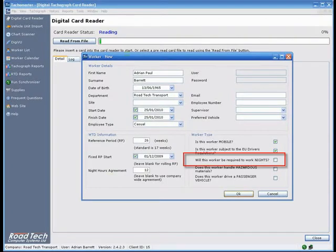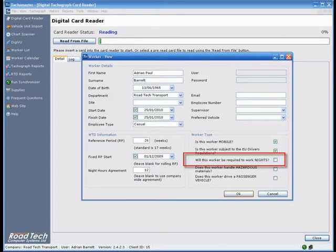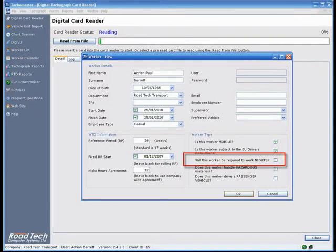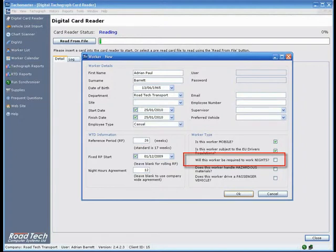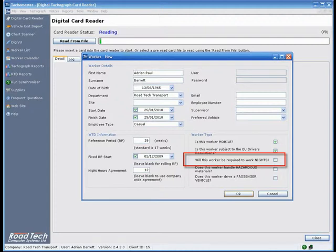Will this worker be required to work nights? Only check this option if you wish to apply the night hours rules to all shifts for your worker. If you leave this option unchecked, the night hours rules will be applied automatically if the worker works between midnight and 4am for HGV vehicles or 1am and 5am for PSV.